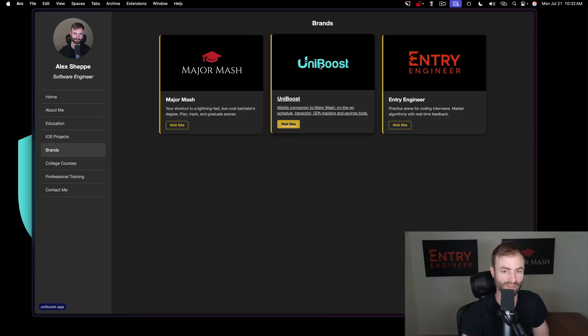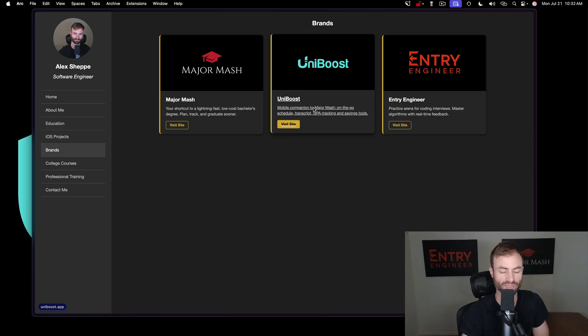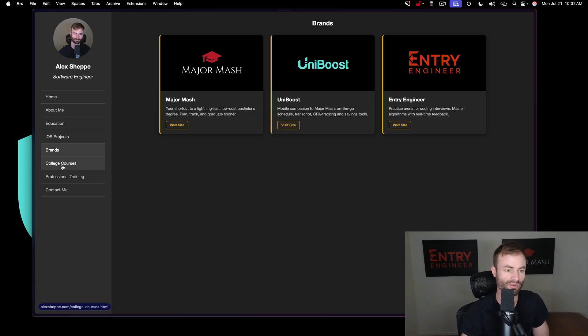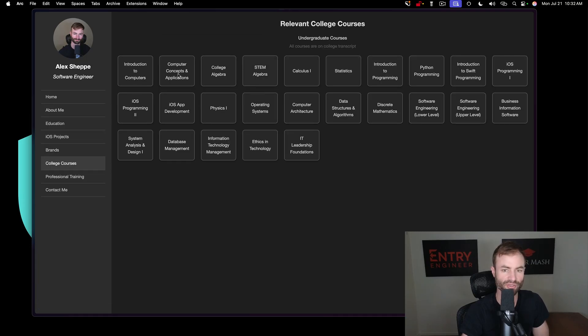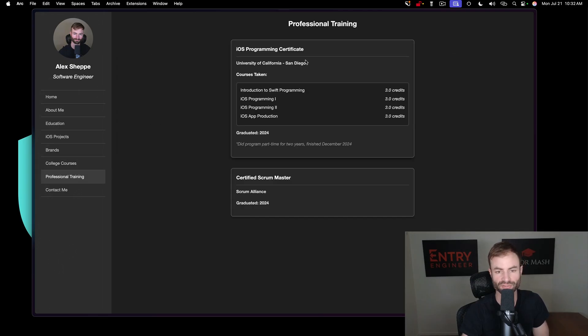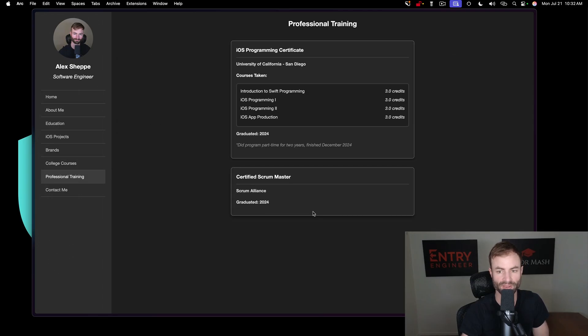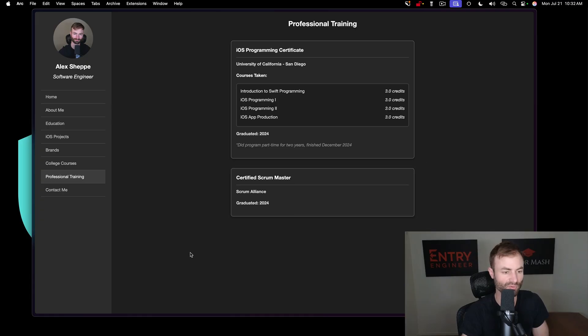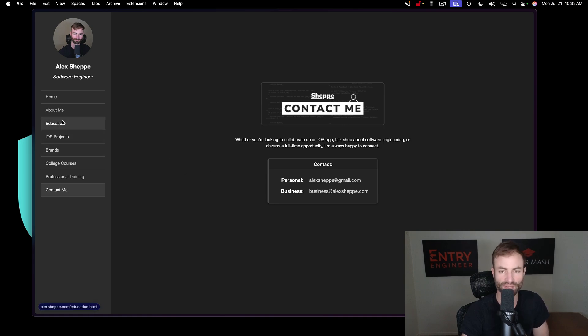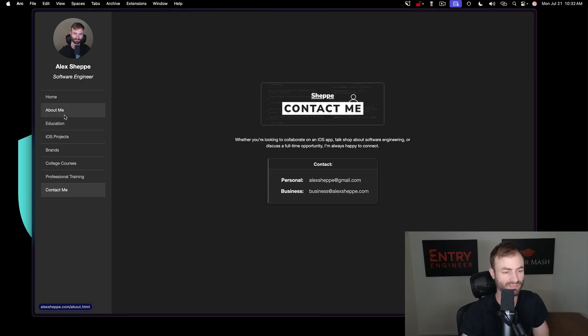You go to my brands page, and this is my official app name, Uniboost. So I was going to reveal this when I launched the app, but I can reveal it now. Like I said, everything is protected and trademarked and all of that stuff. Go to college courses here, you can check out all of my college courses I've taken. I'll be adding my master's courses to this page as well. Professional training, my iOS programming training I did at University of California San Diego. And if you guys want to contact me, there's a little contact page here.